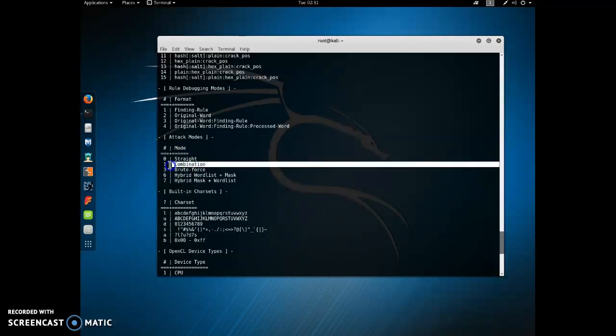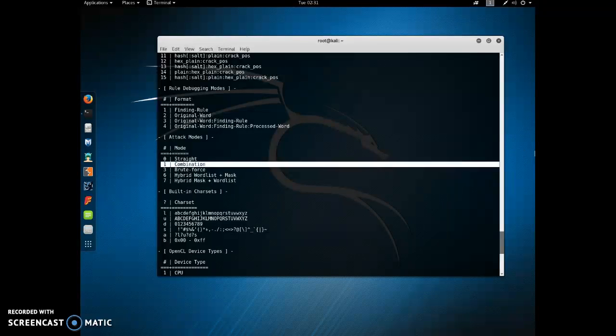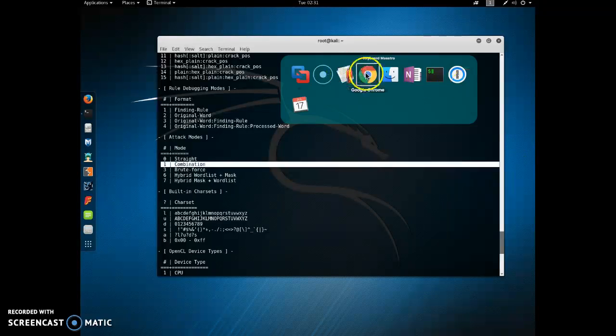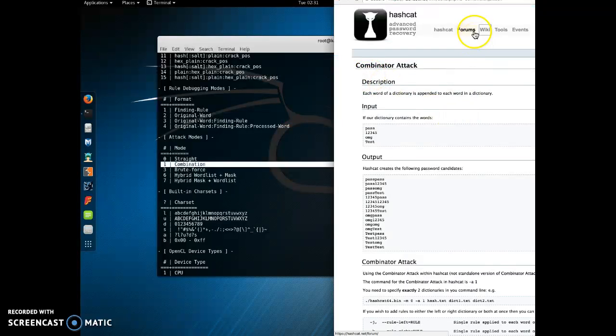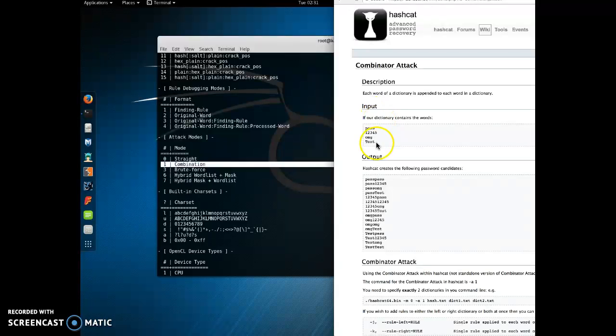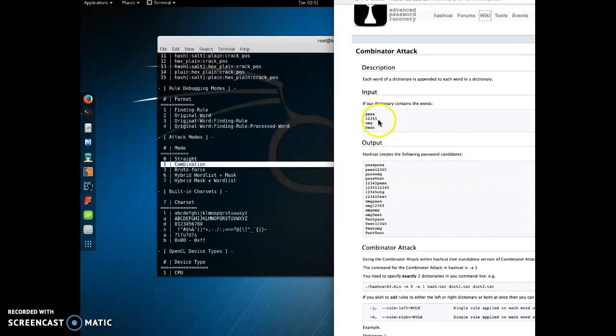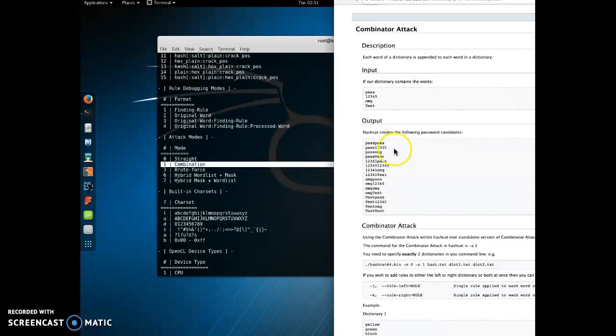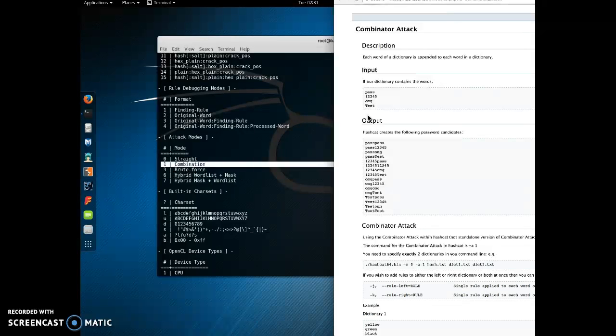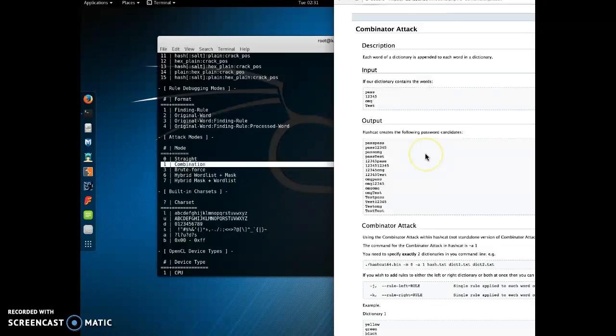We're going to use this one called the combination attack. And on their website, here's basically how it would work. We're going to have a dictionary list of just words like this, and all it's really going to do is run through every single word. There's going to be two of them side by side, basically the identical dictionary. It's going to basically append one word from the second dictionary onto every single word in the first dictionary, basically combining every way that you can append two words together.